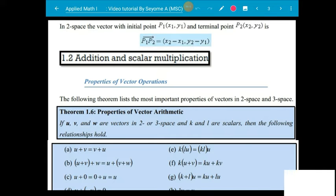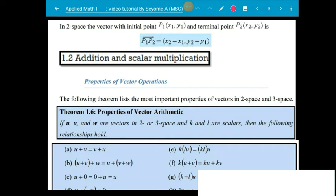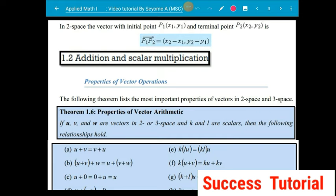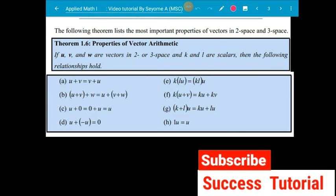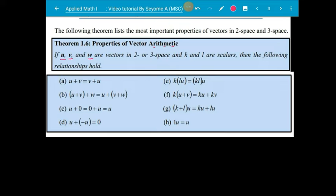You will see the total math in the same way — addition and scalar multiplication for vectors in general. If u, v, and w are vectors in 2 or 3-dimensional space, and c is a real number scalar multiple, then the following properties hold: the commutative property — u plus v equals v plus u — and the associative property.